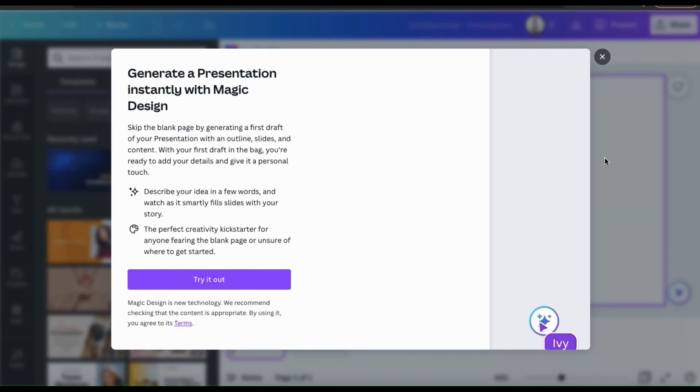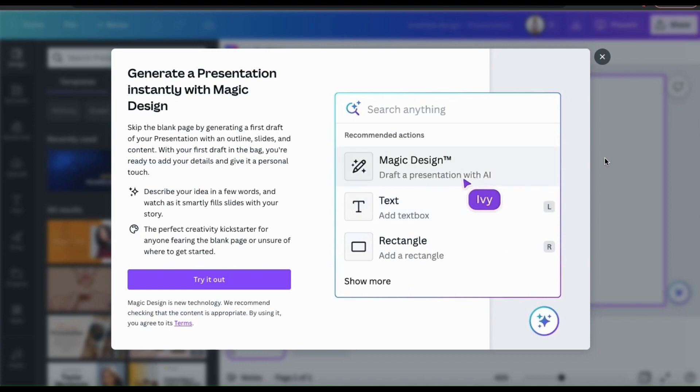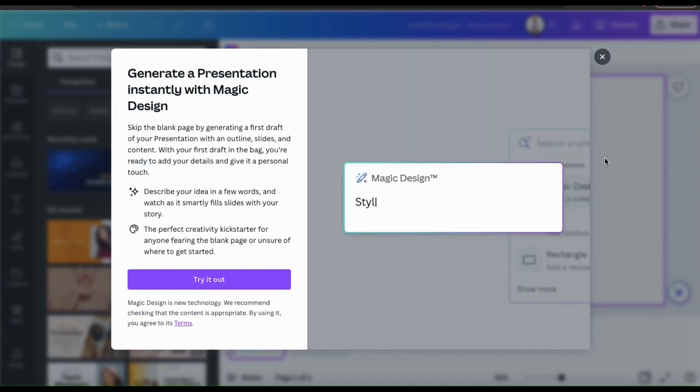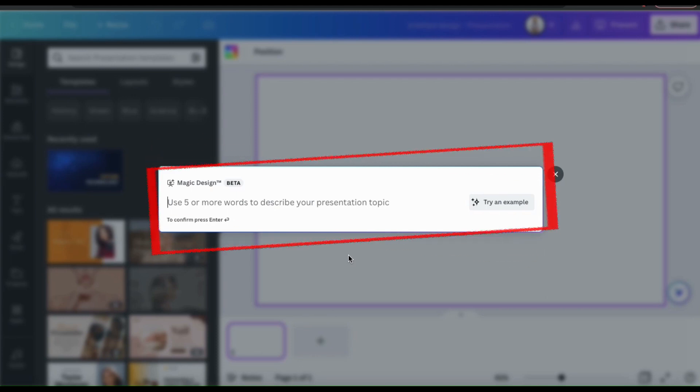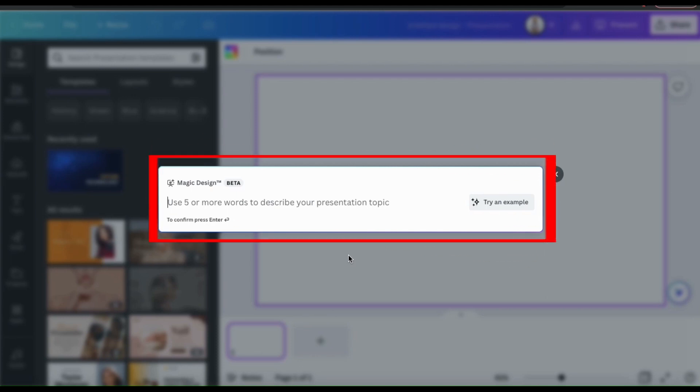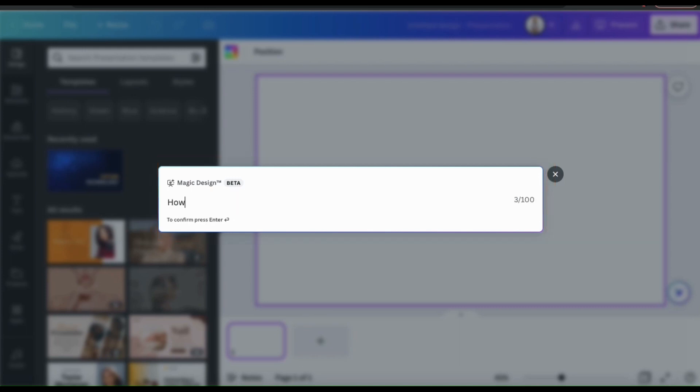Clicking this will allow us to draft our presentation using AI. You should see a window pop up where you can tell the AI what you want to create. So in the Magic Design text field here, we can describe the presentation we want using 5 or more words. Also, make sure you keep your text under 100 characters.